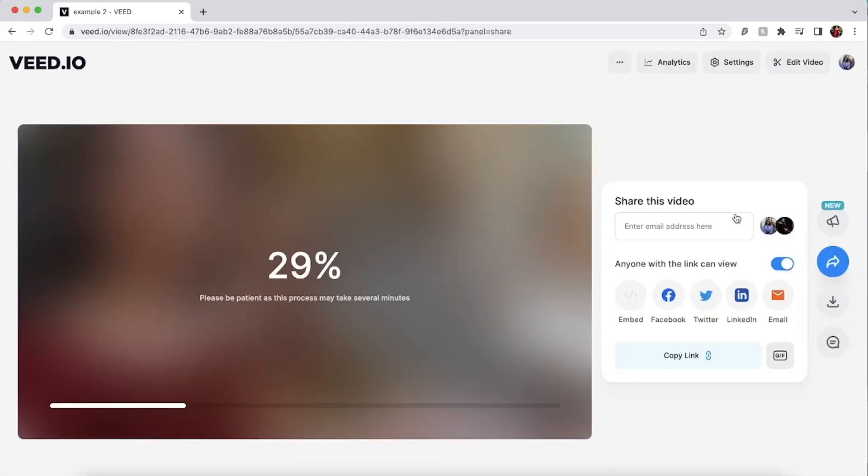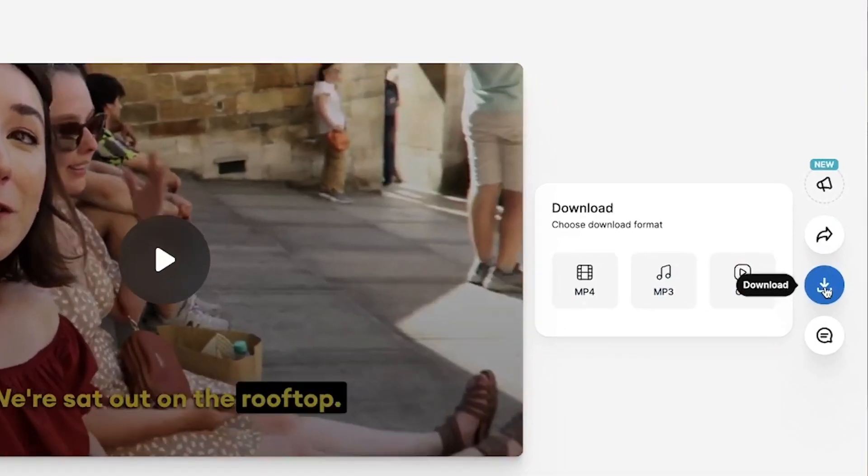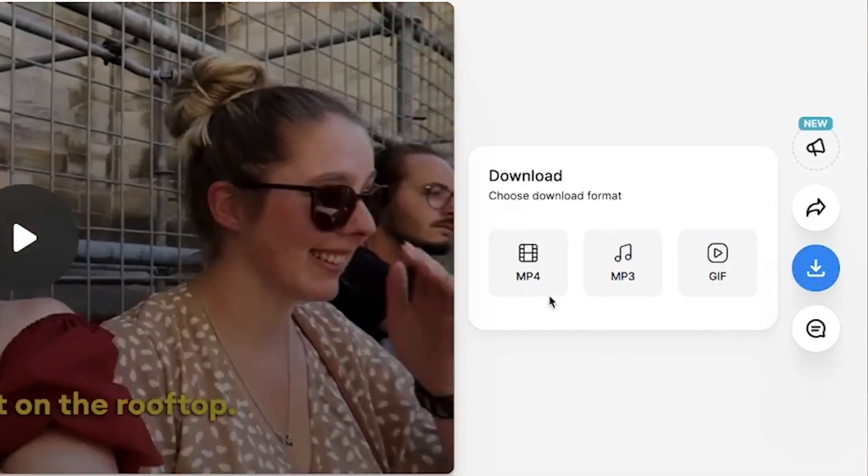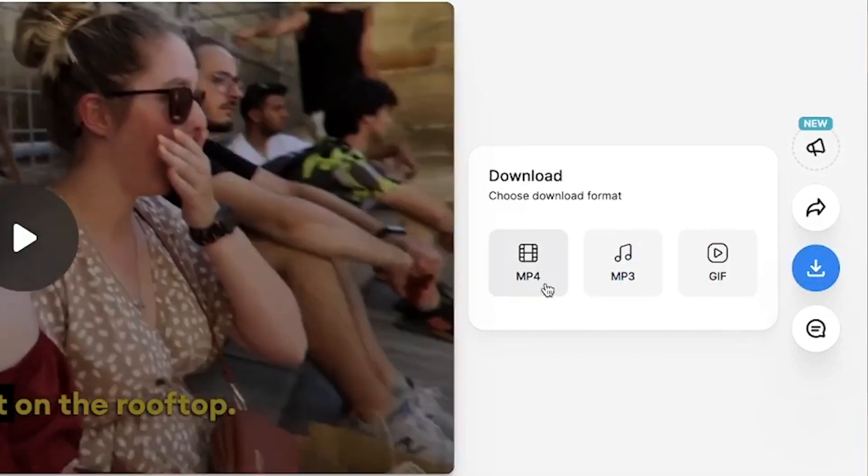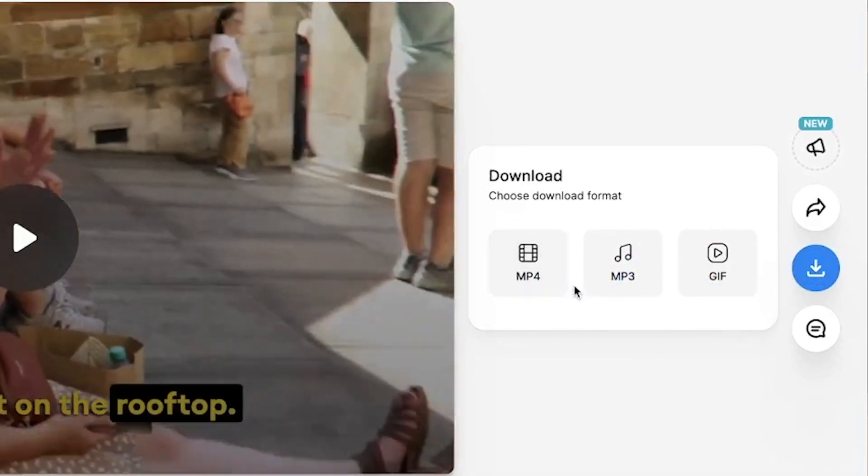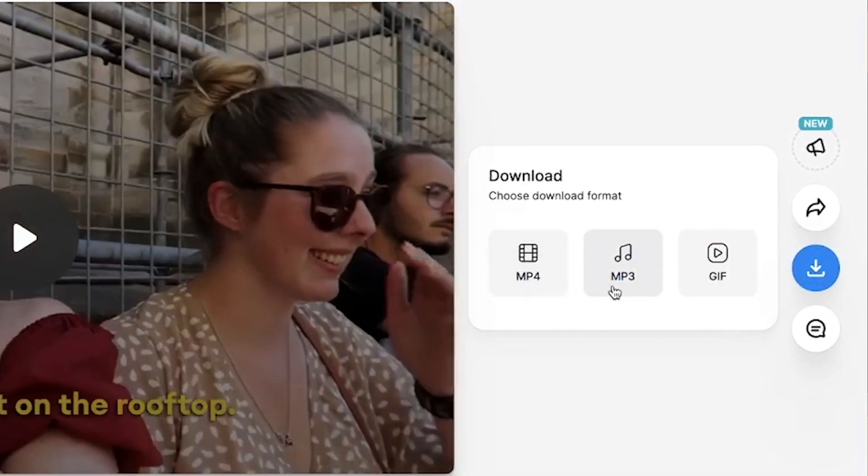Wait for Veed to render out your video and when it's finished you can either download it as an mp4 or if you just want the audio click mp3.